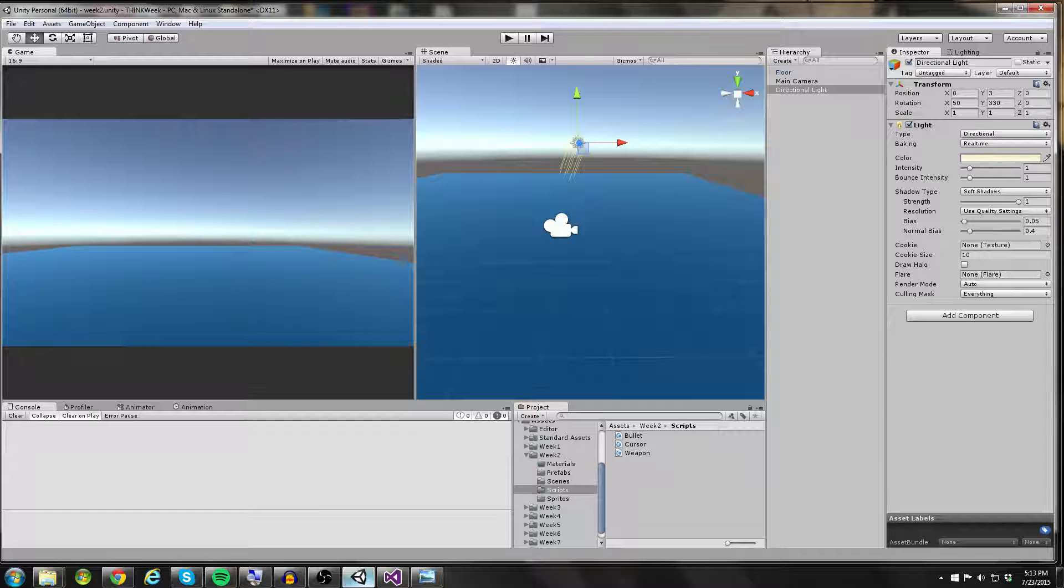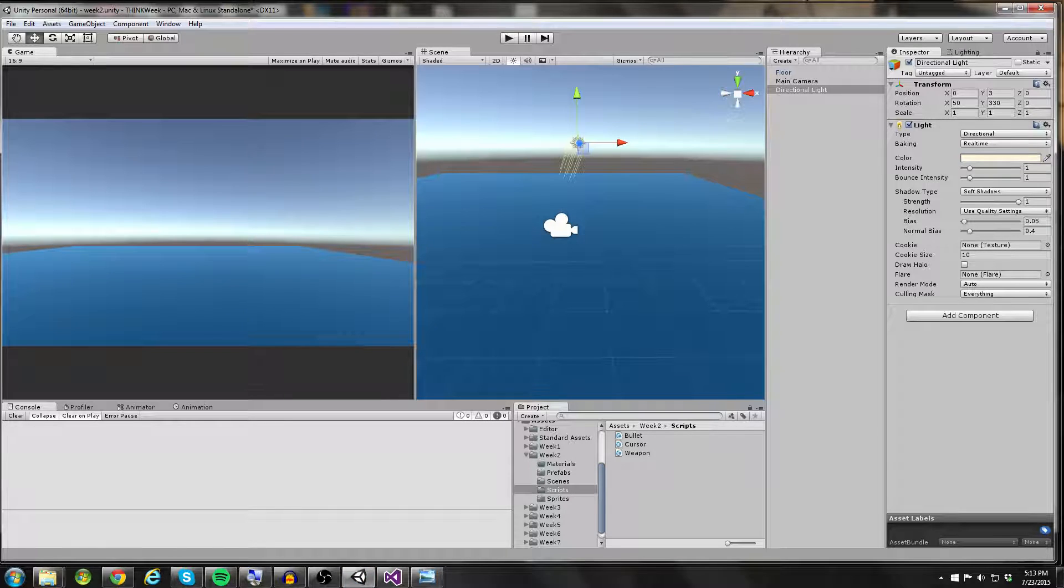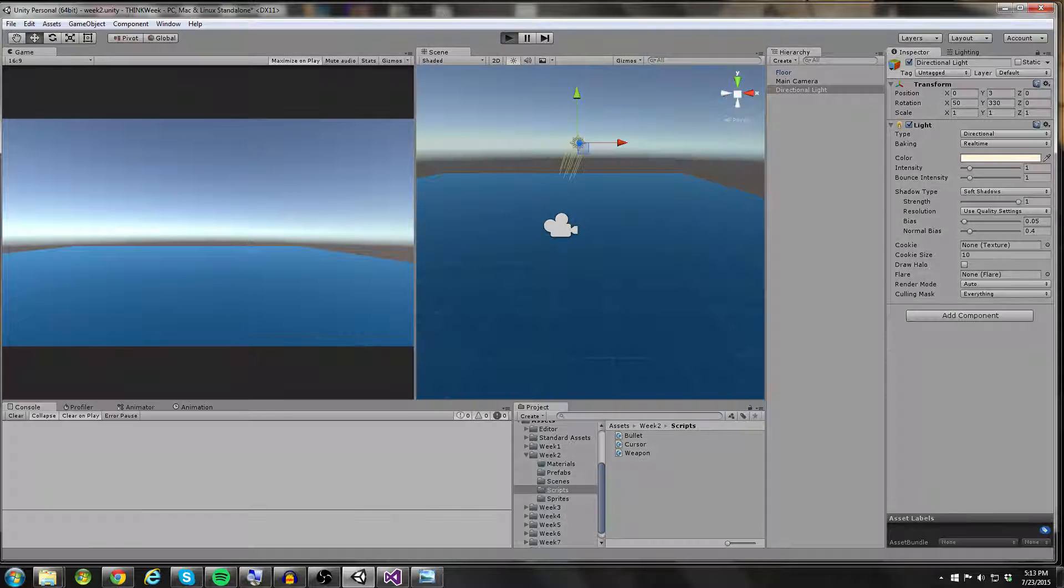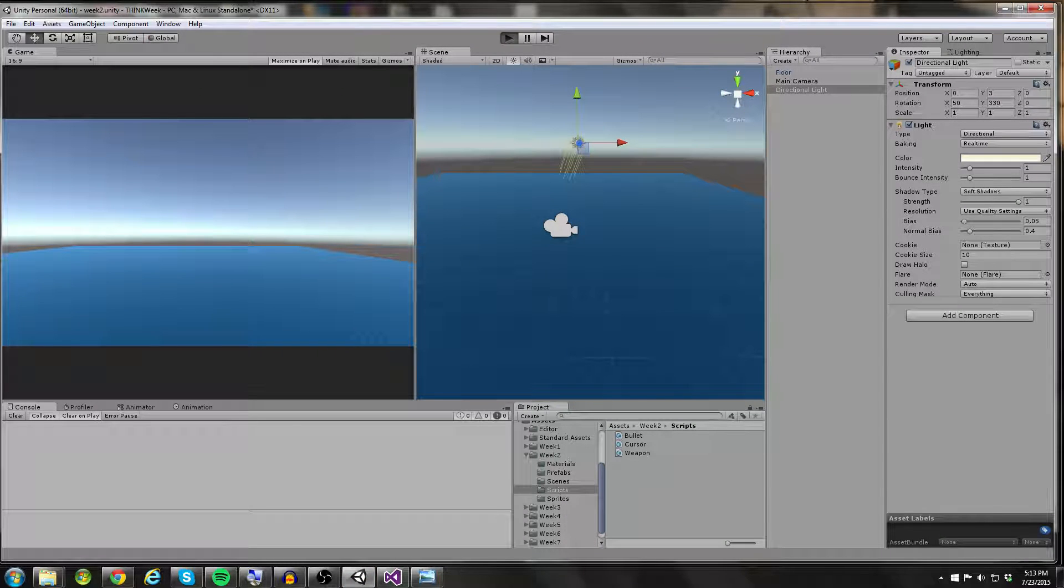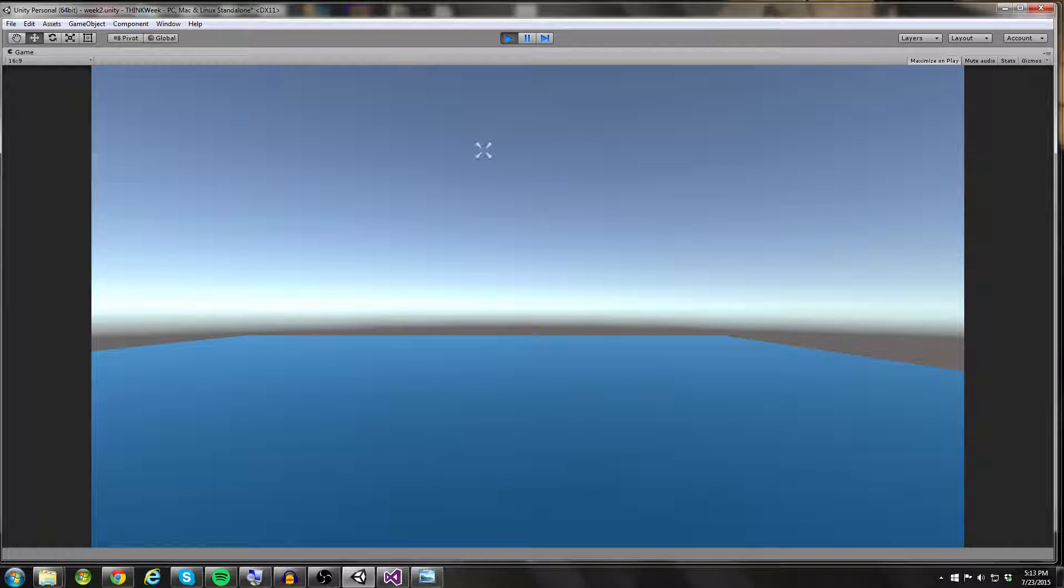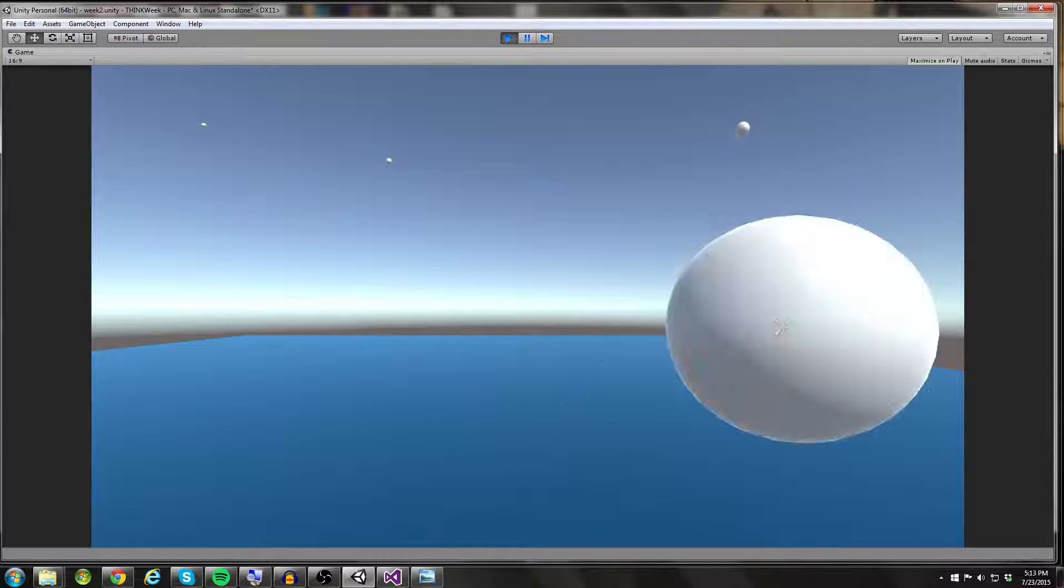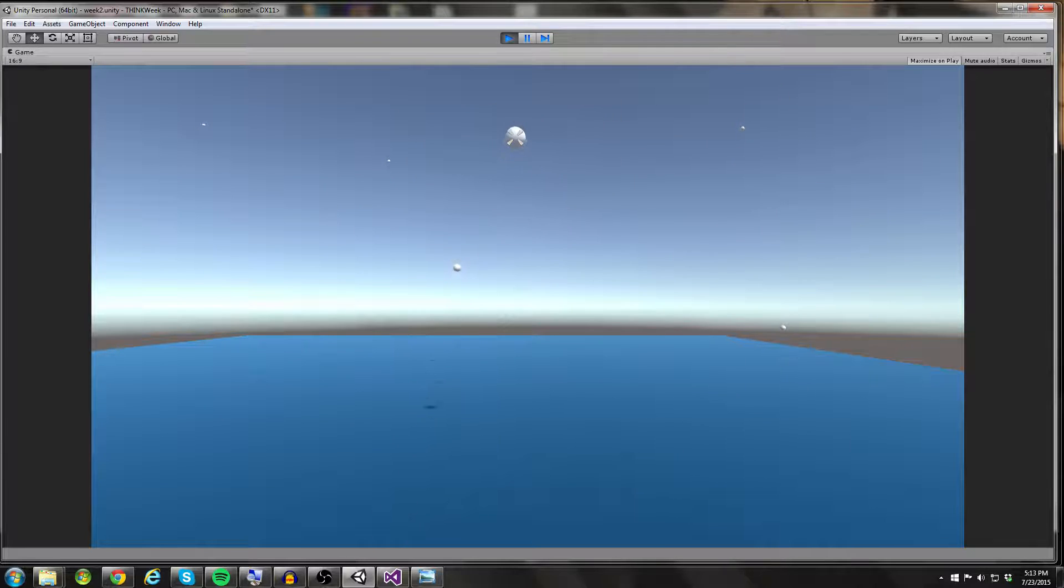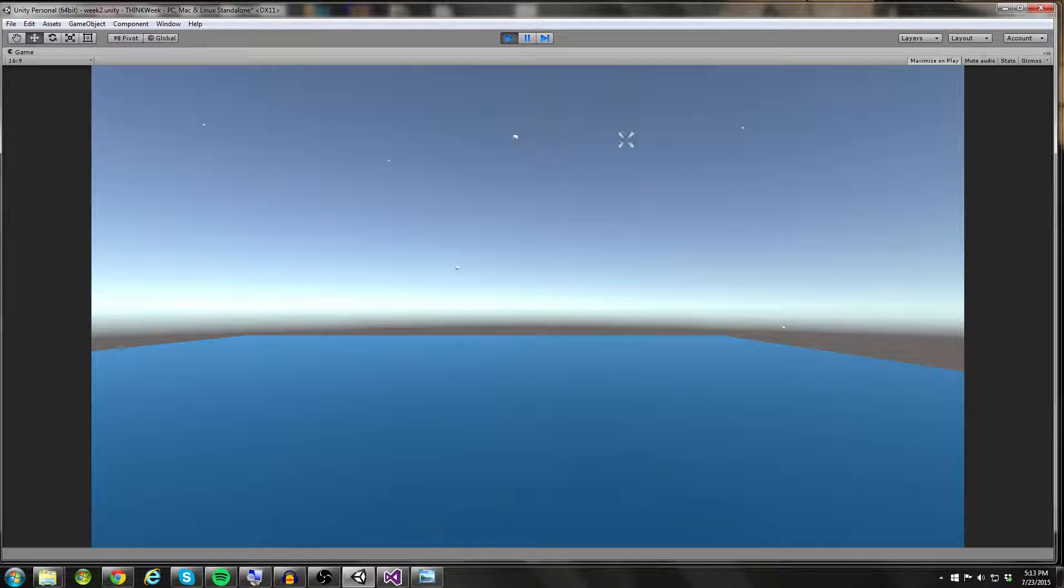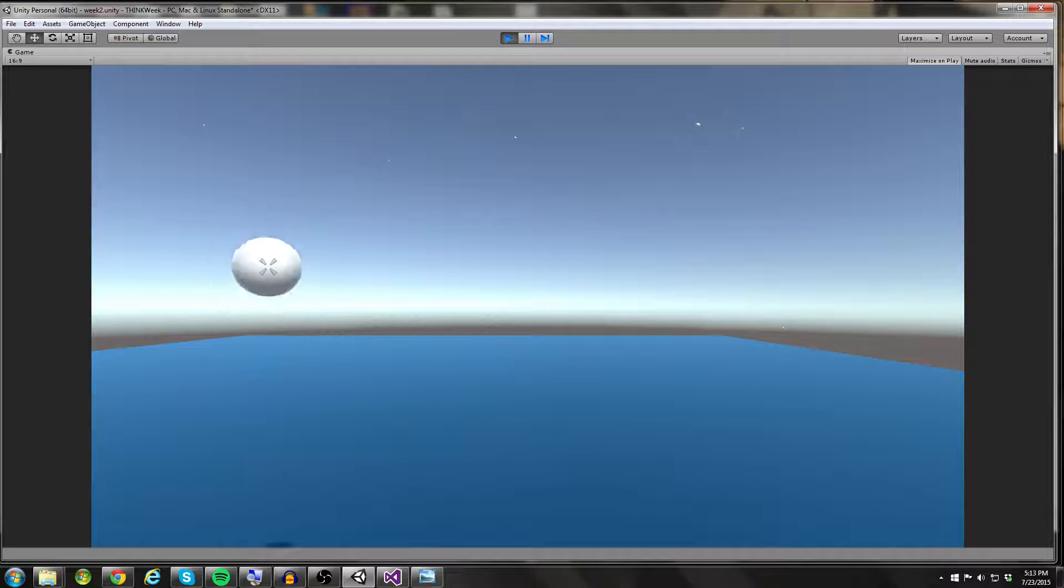So let's go ahead and take a look at what my solution looks like. So I'm going to maximize on play here. And all I can do is, you can see I have a little cursor texture, and all I do is I click and my projectile will actually move out towards the position of my cursor from the position of the center of the screen.